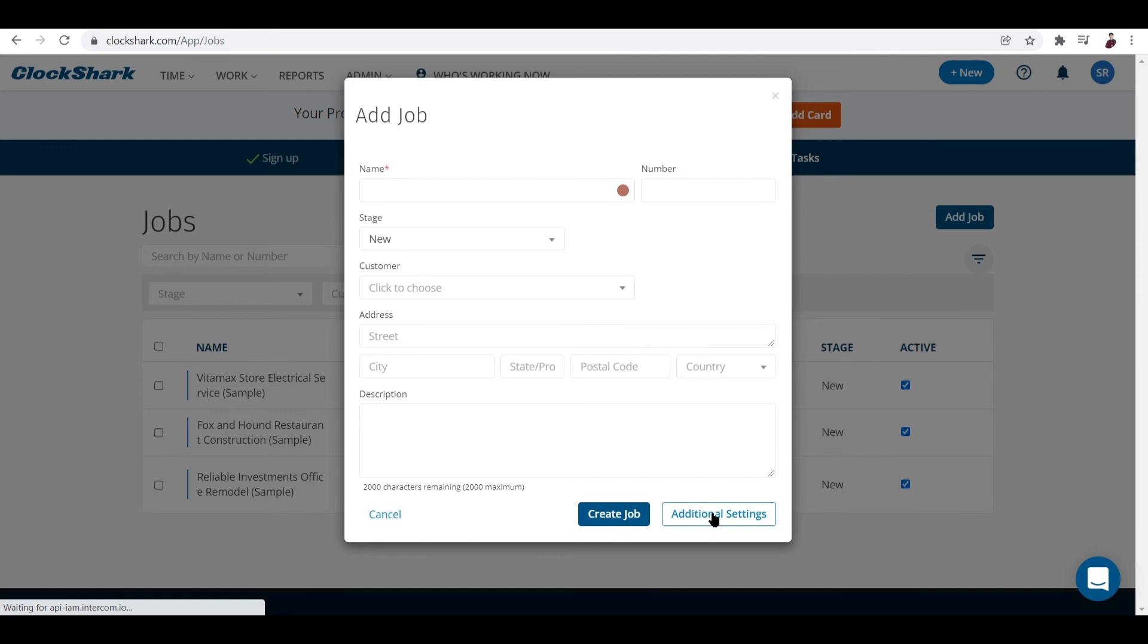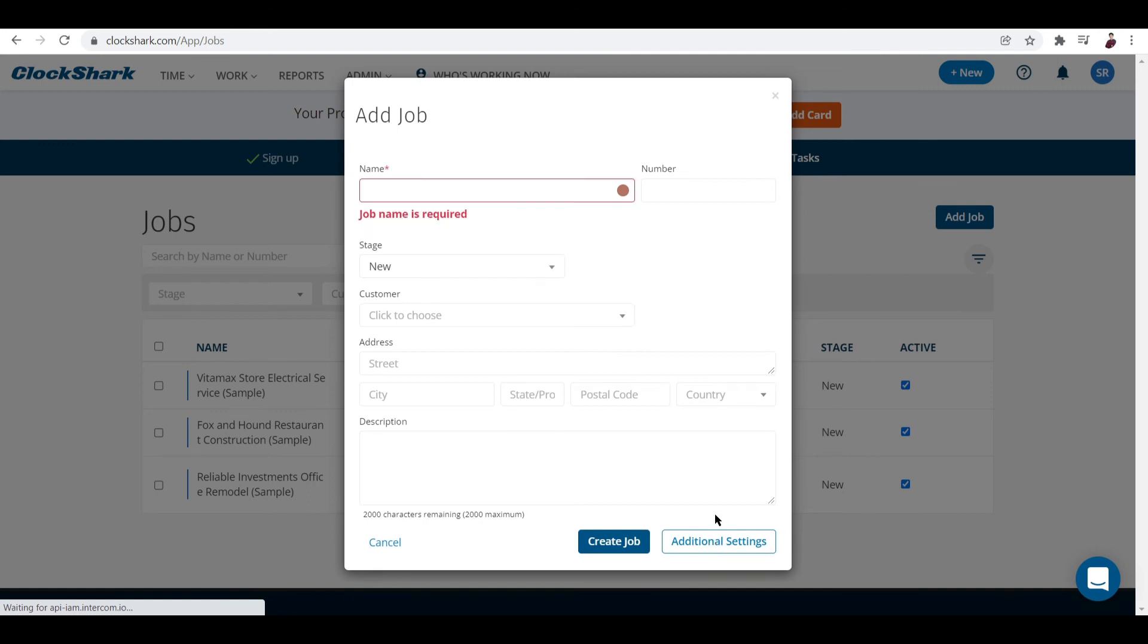If you want to set up more settings, click on Additional Settings. Let's try to input the name first - the job name is required. Let's input Delivery.